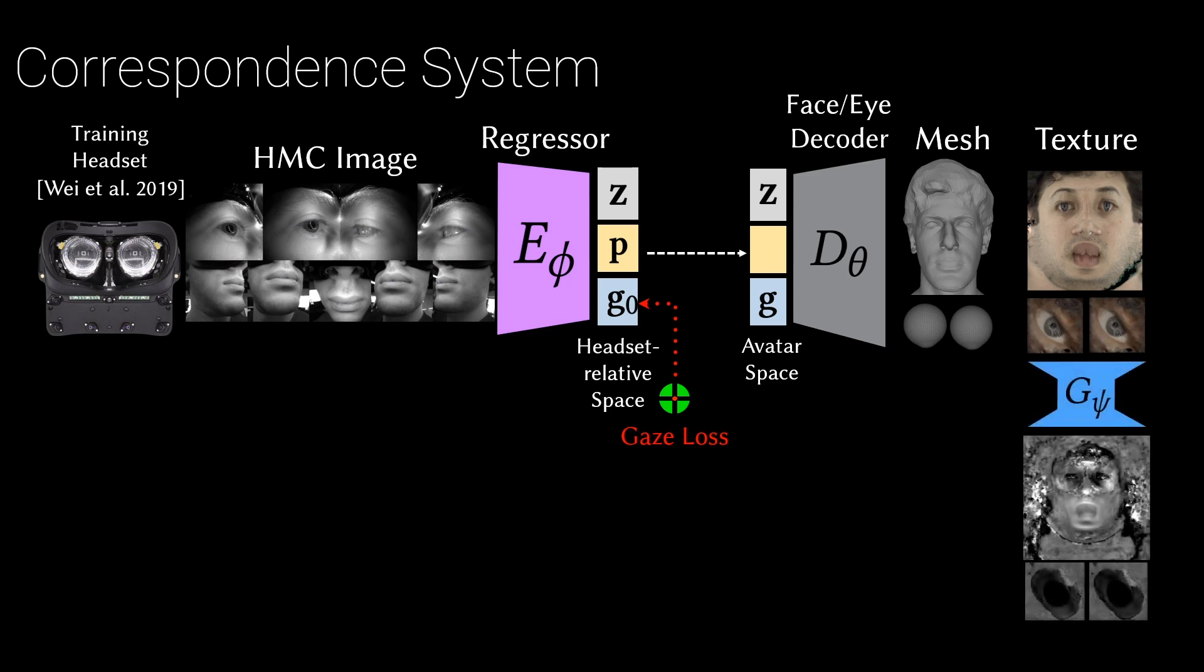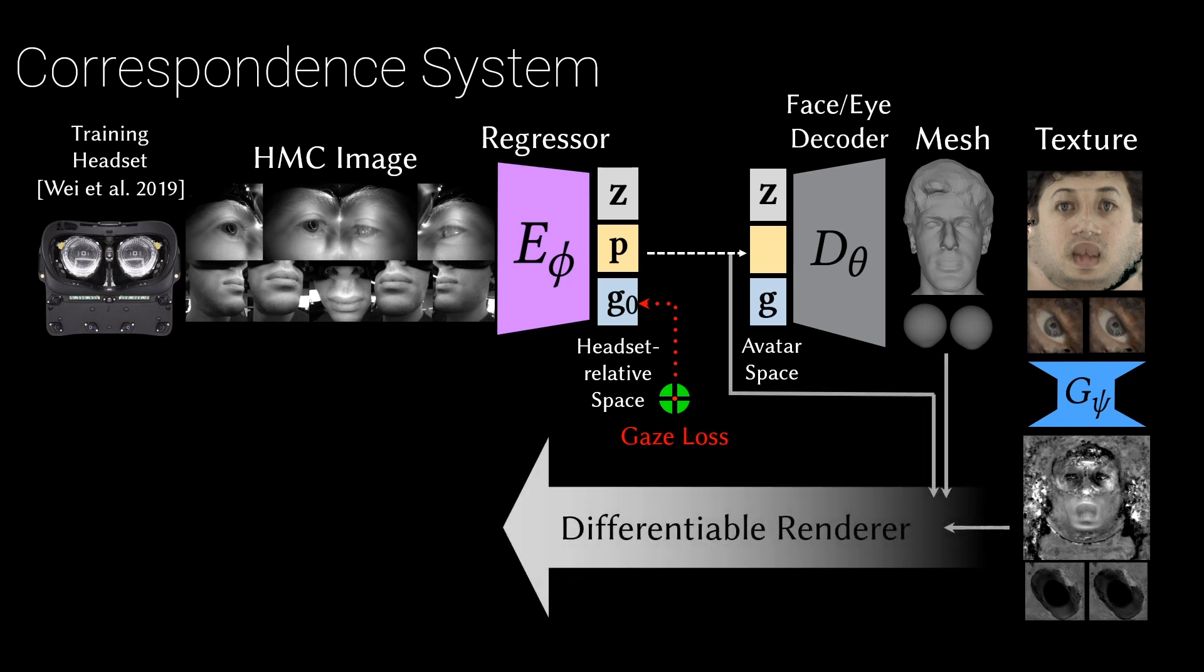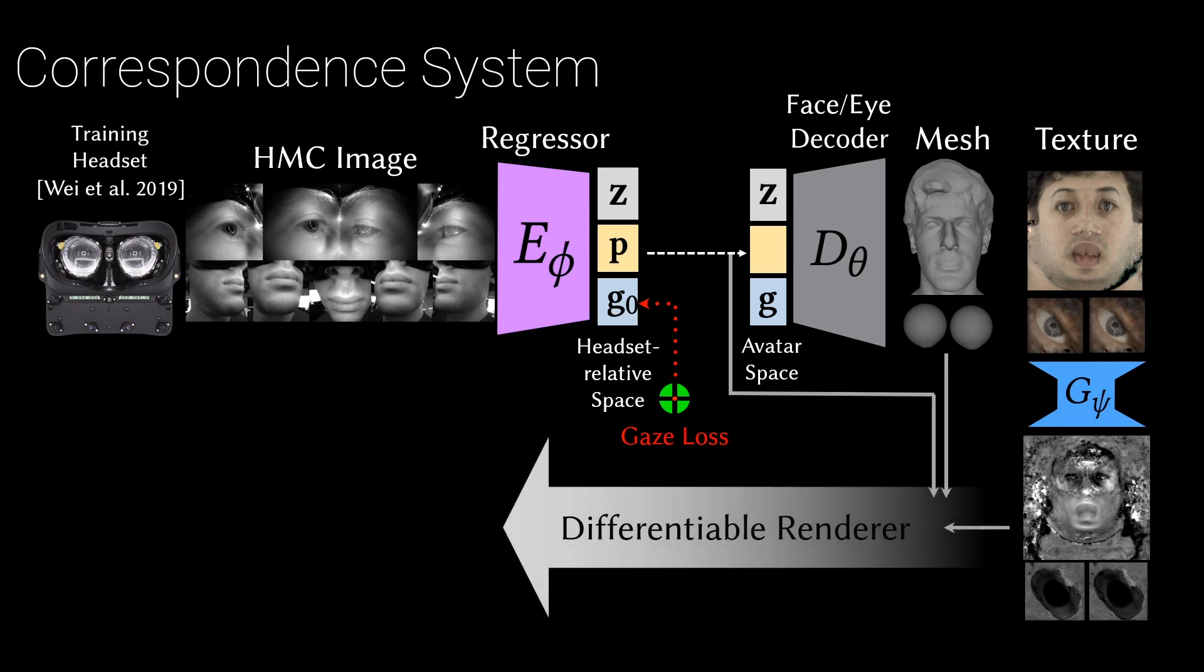We jointly train a shallow network to convert avatar textures into the headset domain, render the avatar, and optimize the entire system end-to-end to match headset images using differentiable rendering.